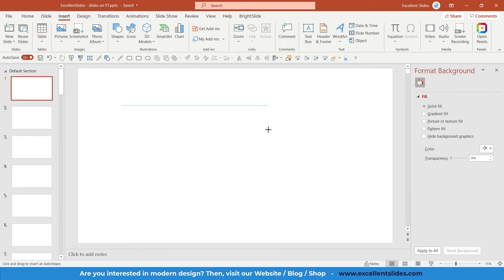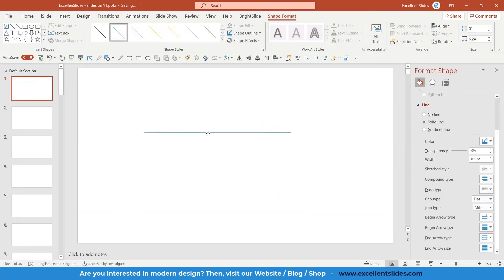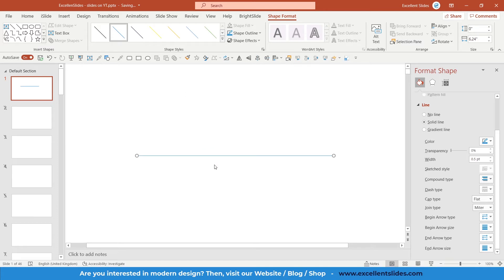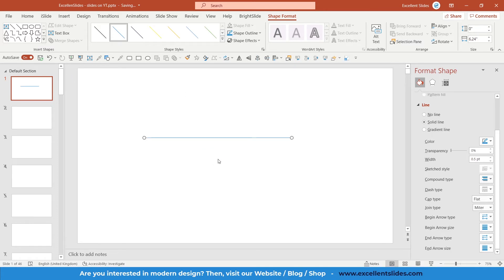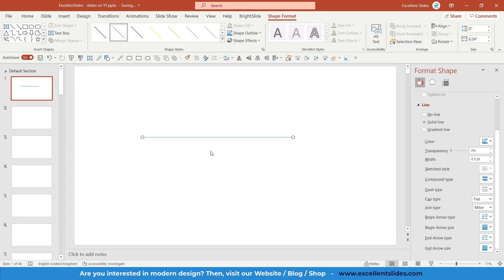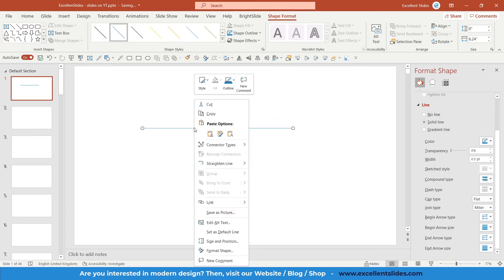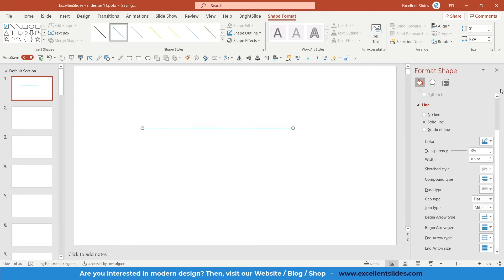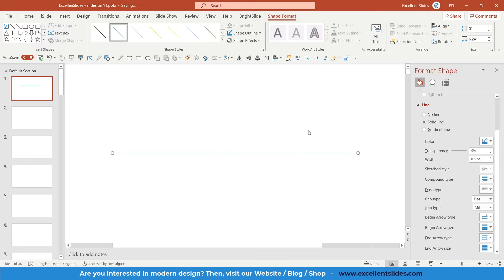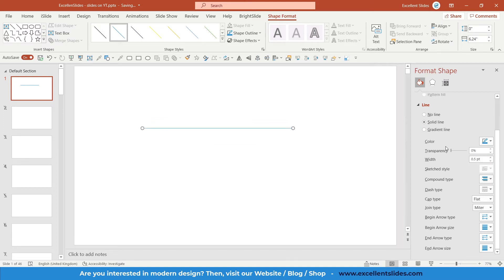So let's say this is my line. If you would like to format this line, we need to go into Format Shape. Select it, right-click and Format Shape, and this window will appear.